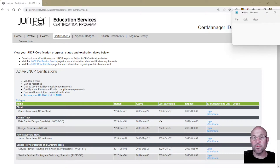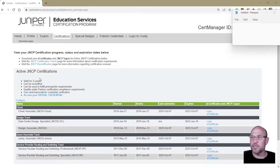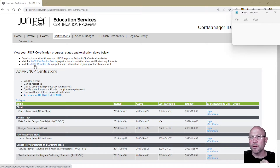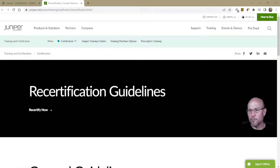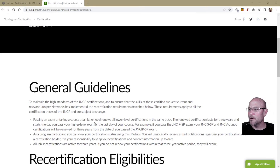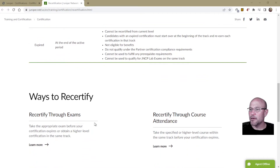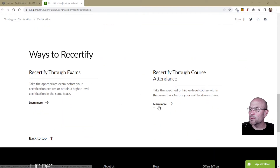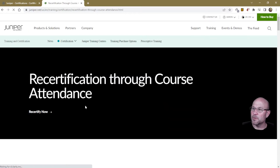This next step takes us back to something we saw previously on the juniper.net website on recertifying — this link right here: JNCP, the Juniper Networks Certification Program recertification. If we click on that, it takes us back to the recertification website. Scrolling down, we see the ways to recertify through course attendance — let's click on that one more time.